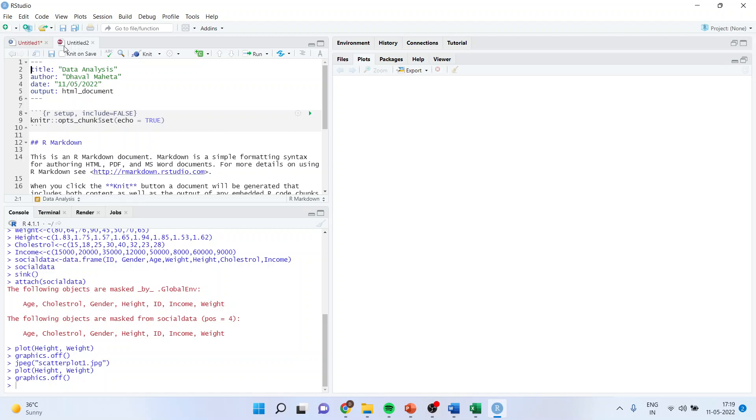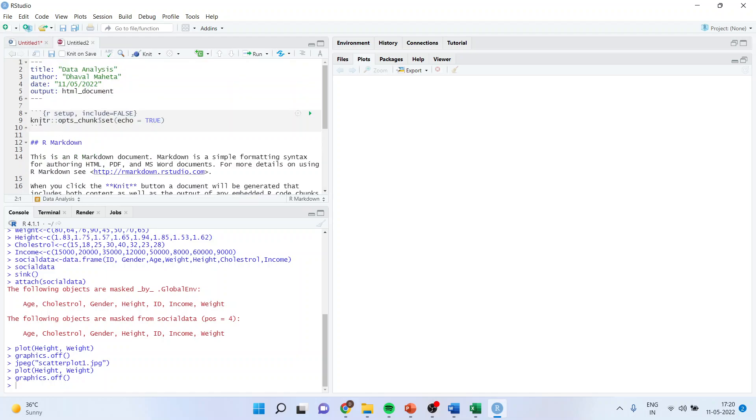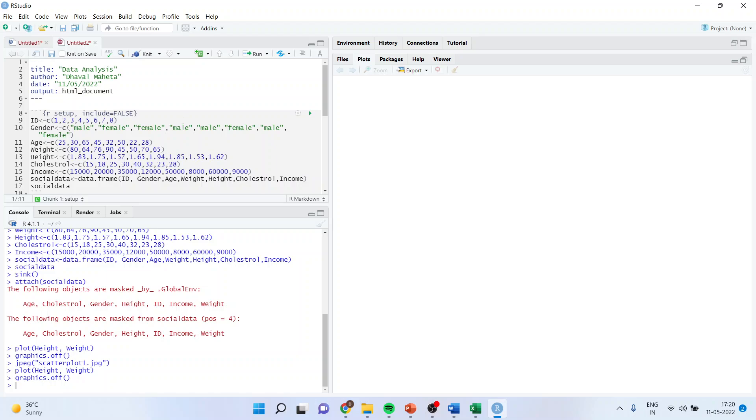New window will appear with rmd extension. Now what you will have to do, the code which you have already generated here, just copy this code, bring it here, and you will have to replace this code in between these two lines.